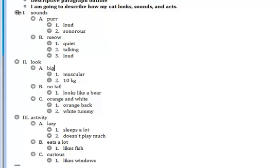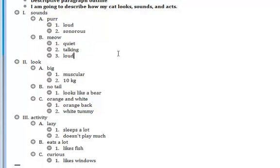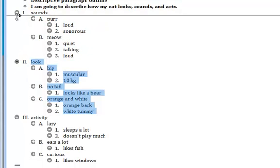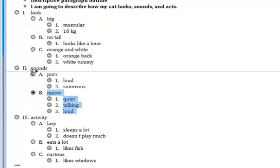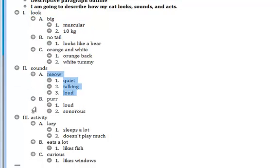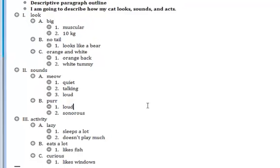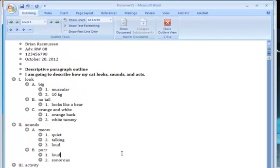Since I put in my topic sentence how he looks, sounds, and acts, I'm going to go ahead and move look back to number one. And I'm going to move meow back before purr. This is how you make an outline using my template from your mind map.